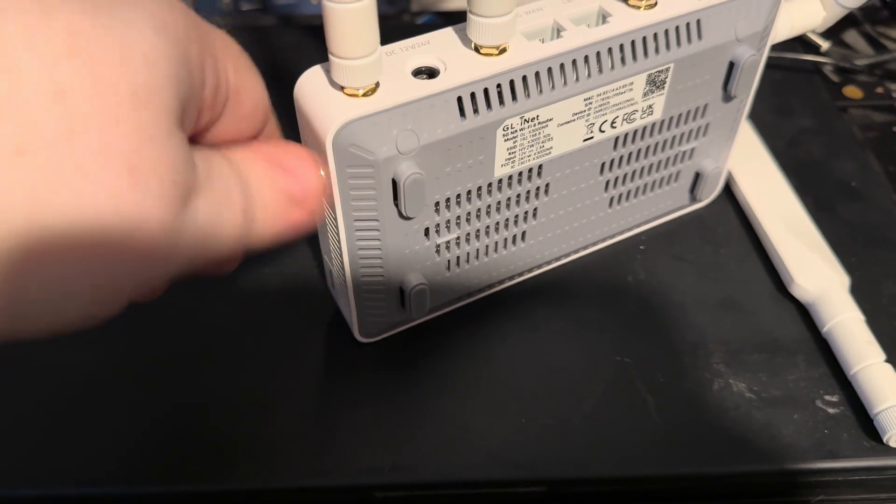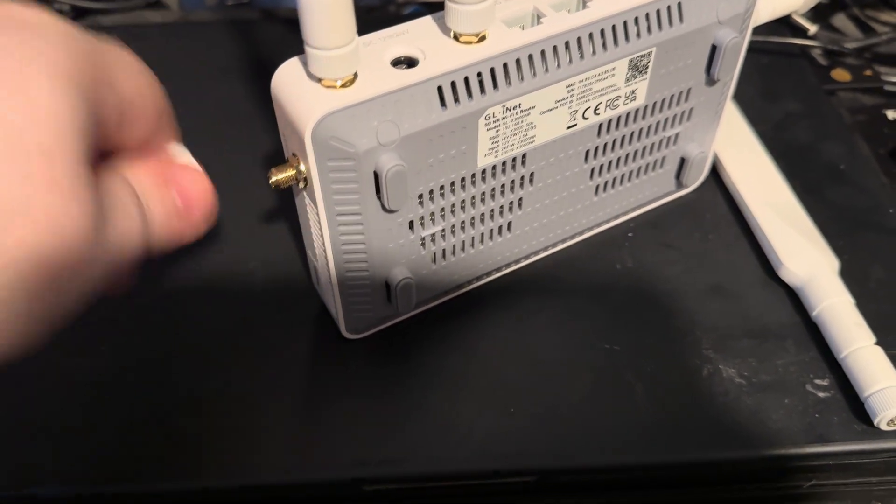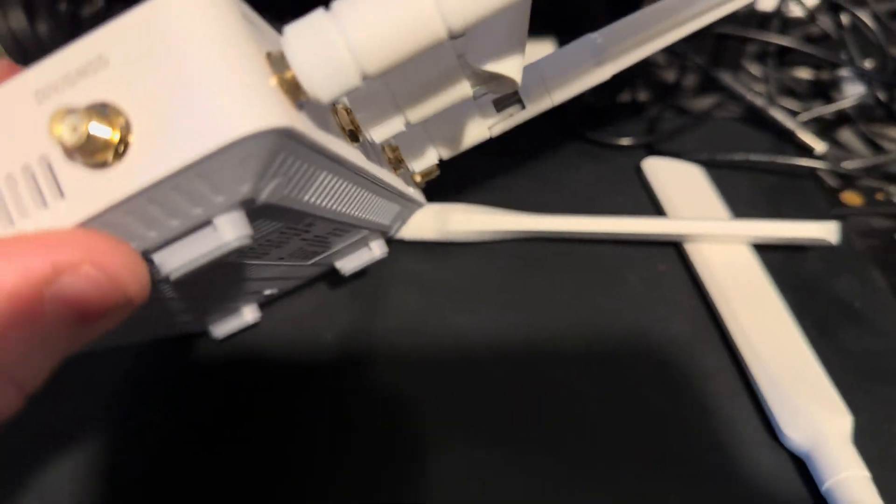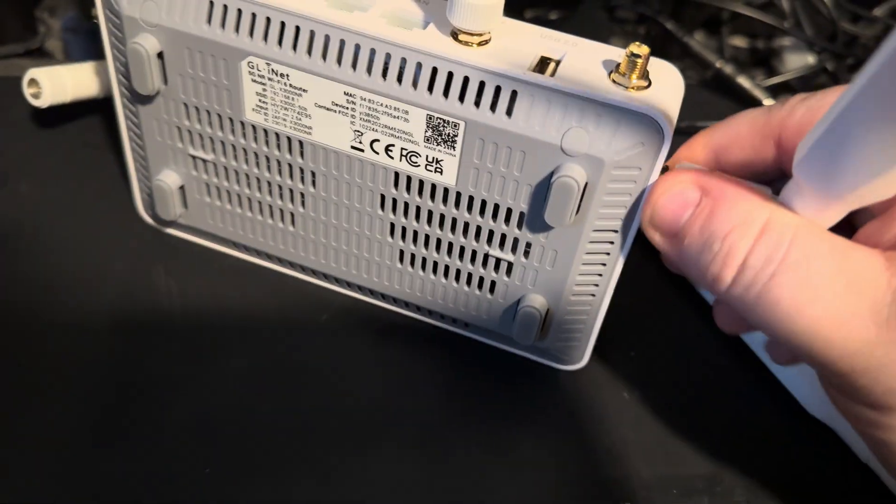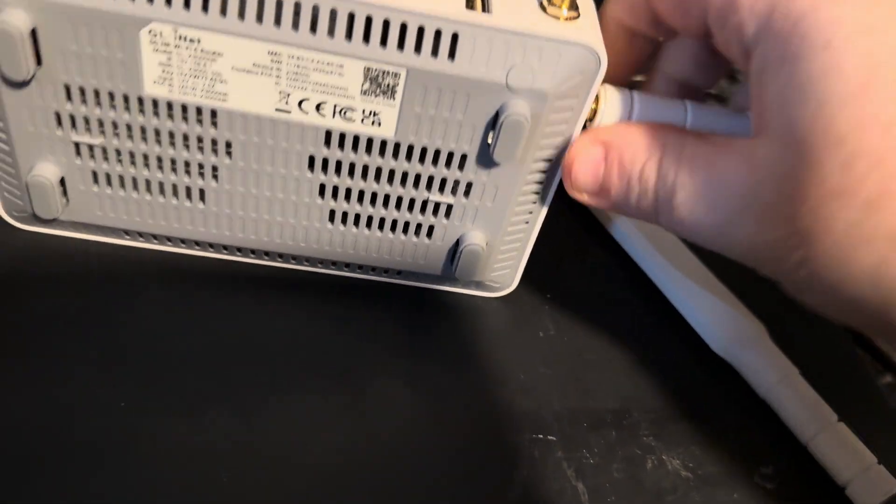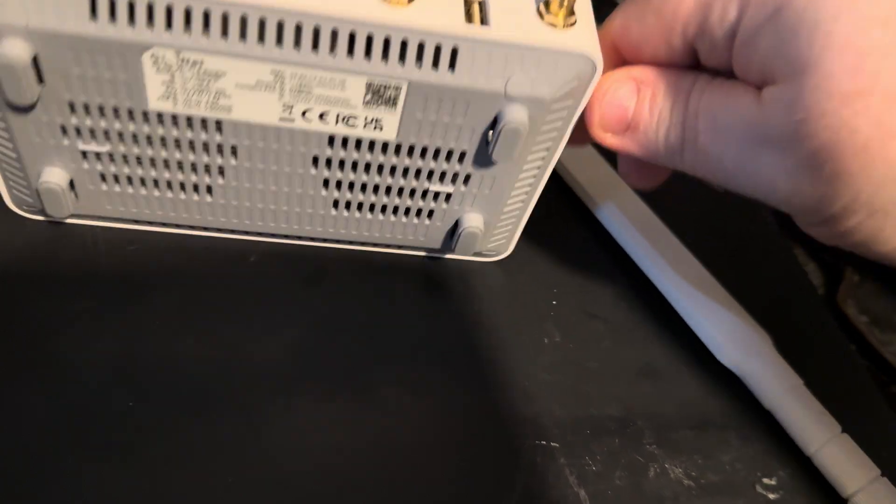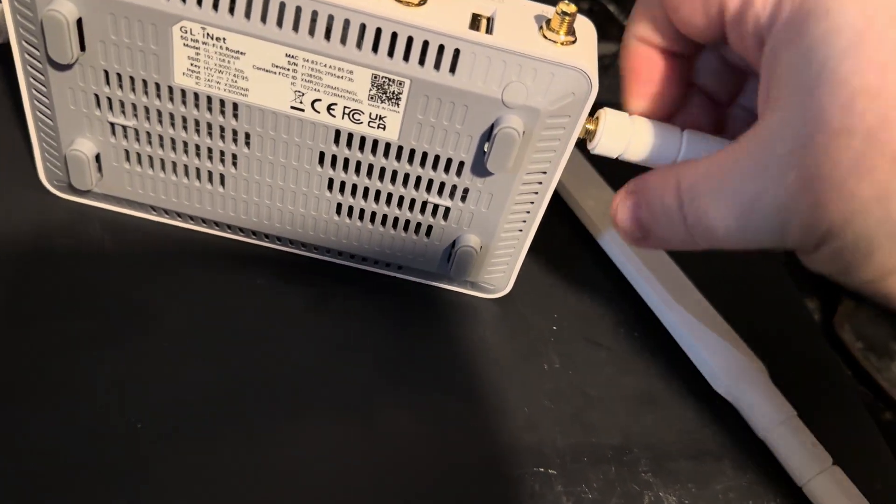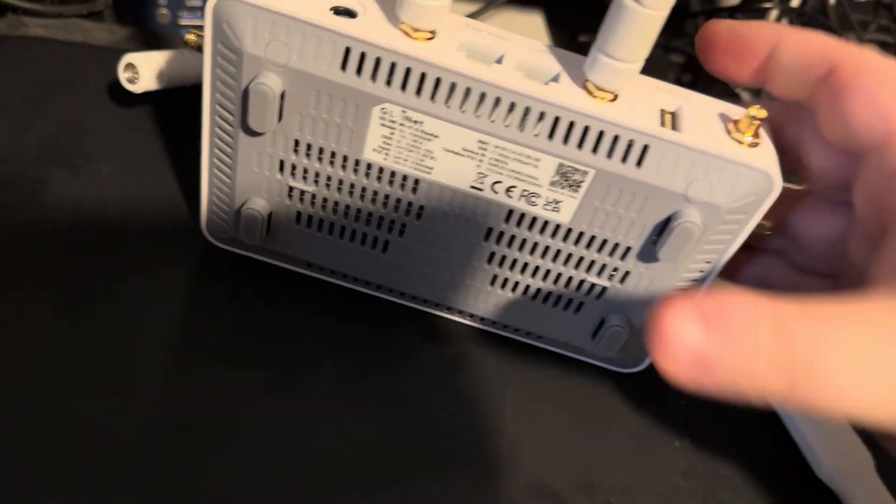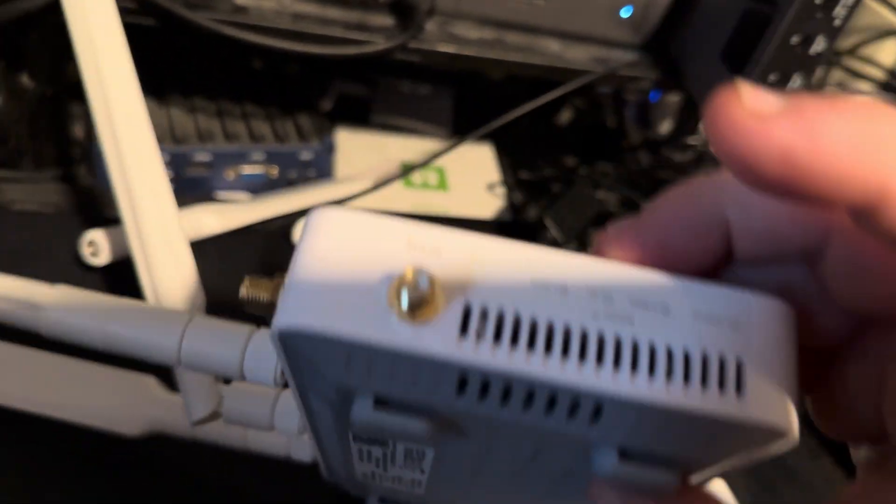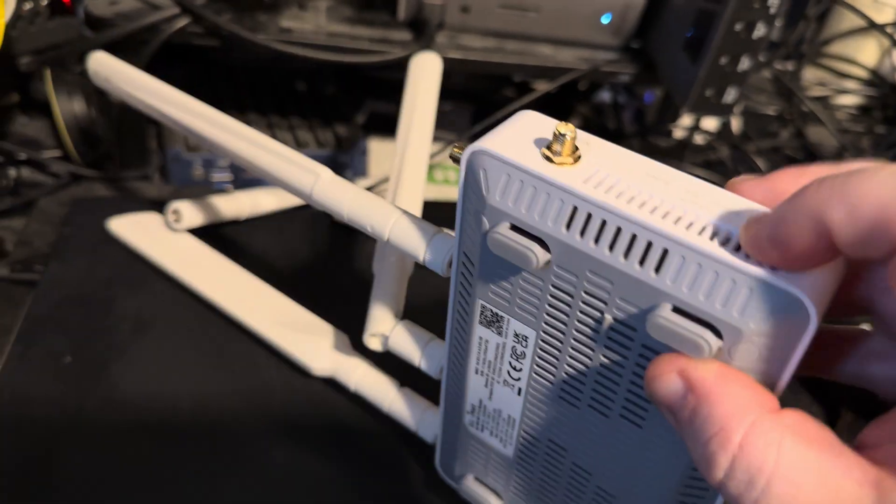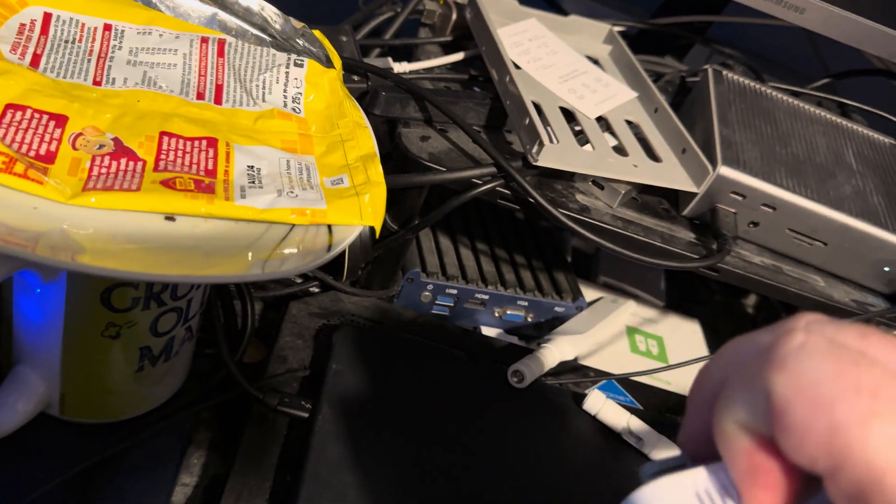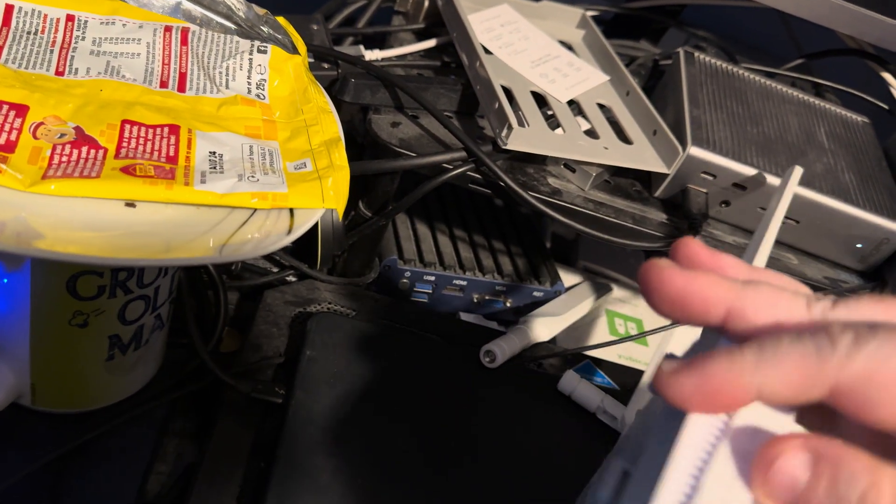If we go around the side here, I'm going to try and take off this aerial. And typically, I've picked the wrong side. It's this side I need to move.